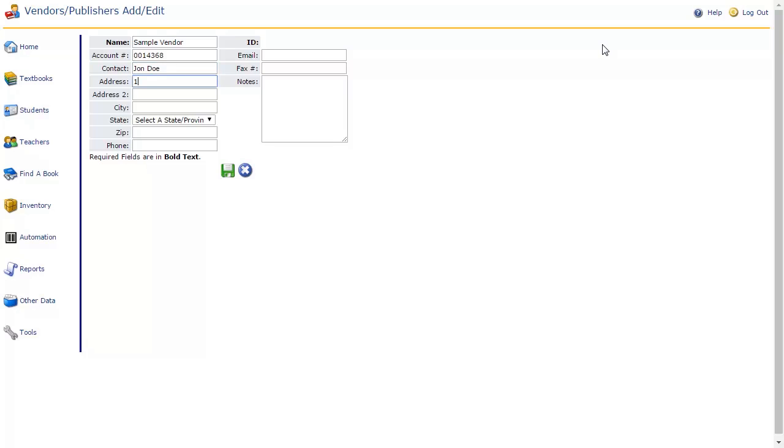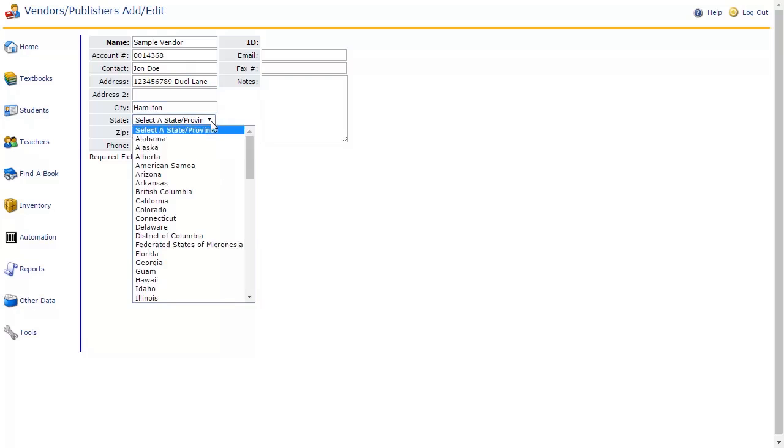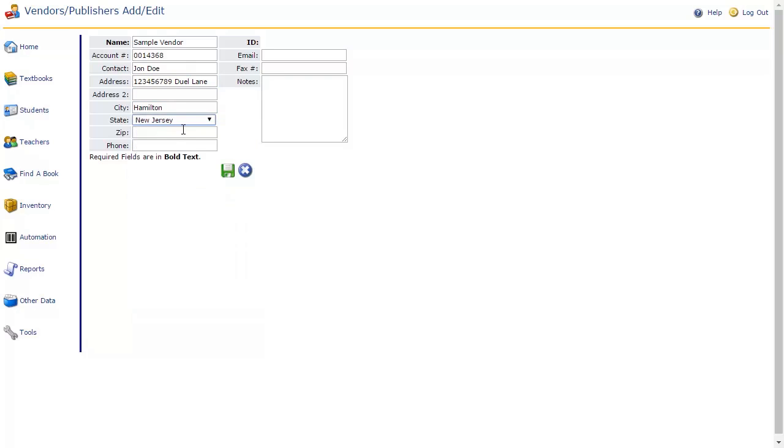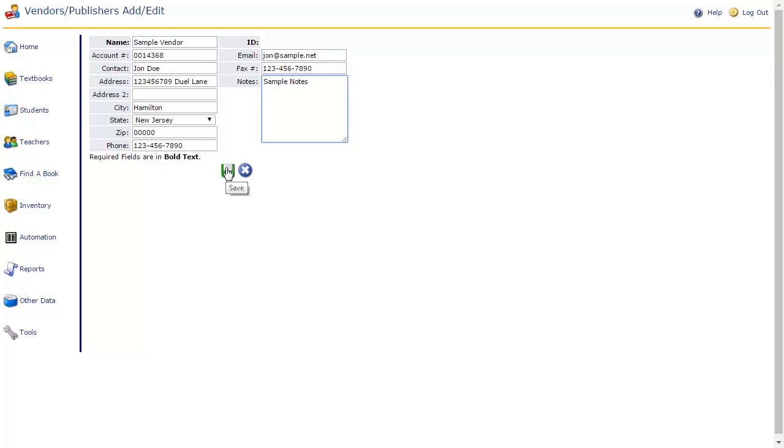The Contact field should be filled with the vendor or publisher's contact person. The rest of the fields refer to the vendor or publisher or this contact person's information. The ID field at the top will be automatically assigned by TipWeb IM when the vendor or publisher is created and may not be edited. When you have filled in all the fields, click the Save icon. You will be informed that you have successfully added the publisher.